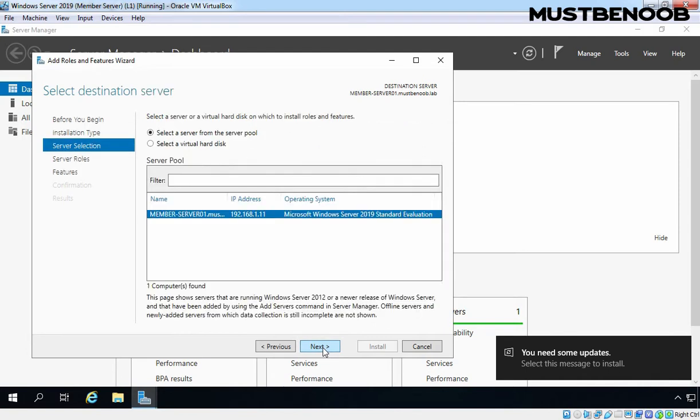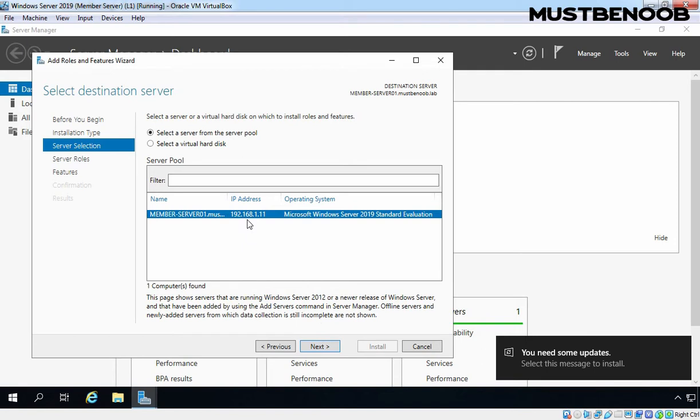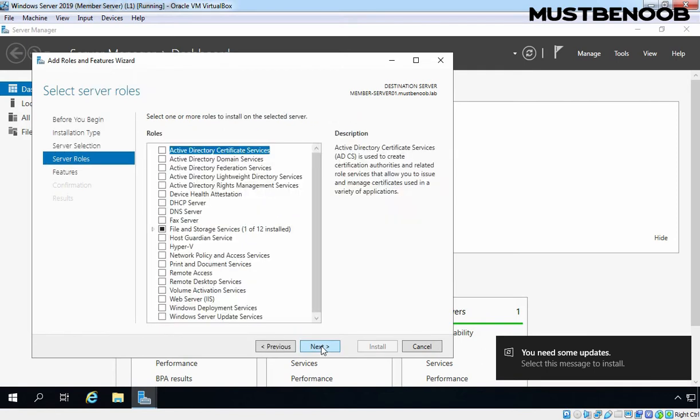On Select Destination Server, select our local server which is Member-Server01.mustbenoob.lab. Click on Next.